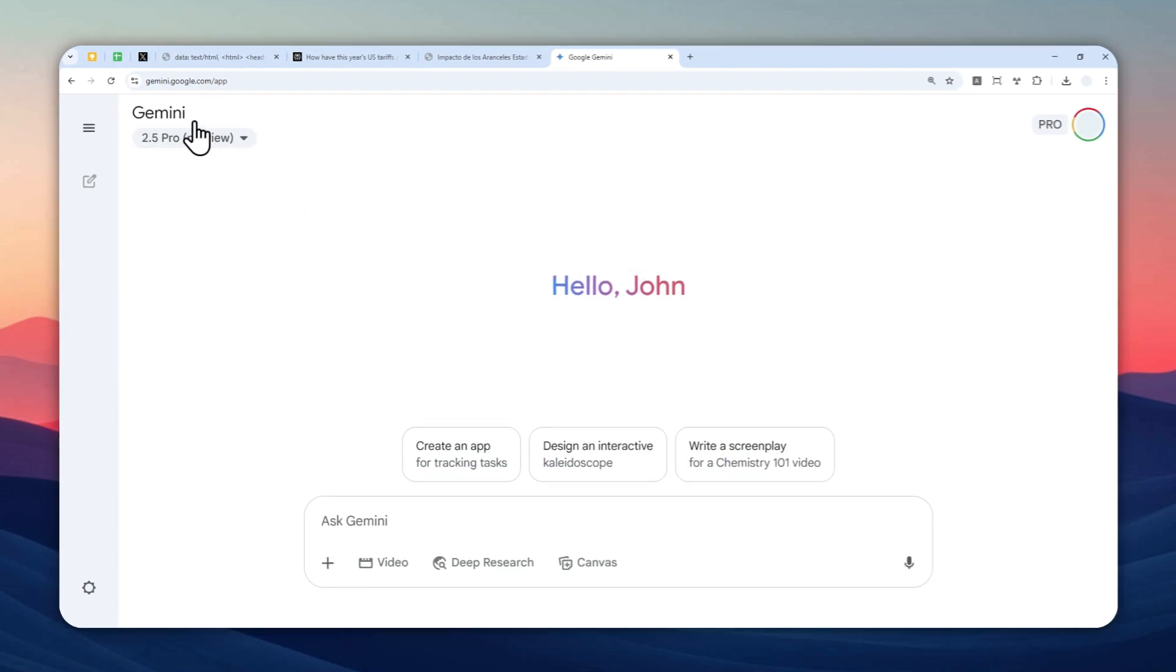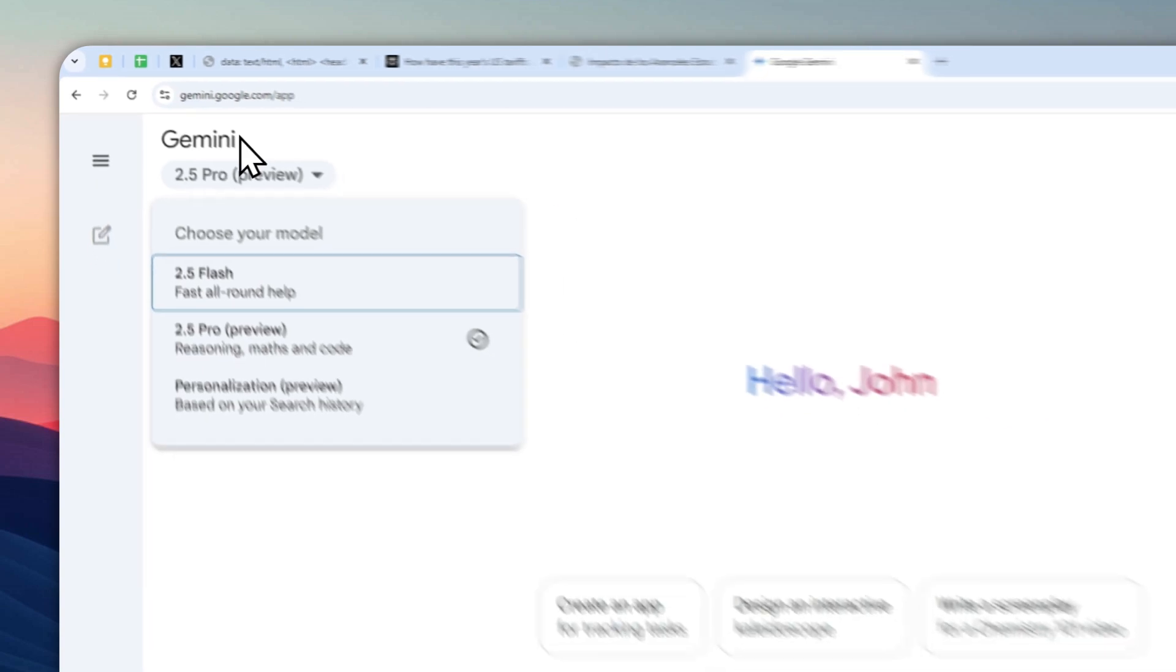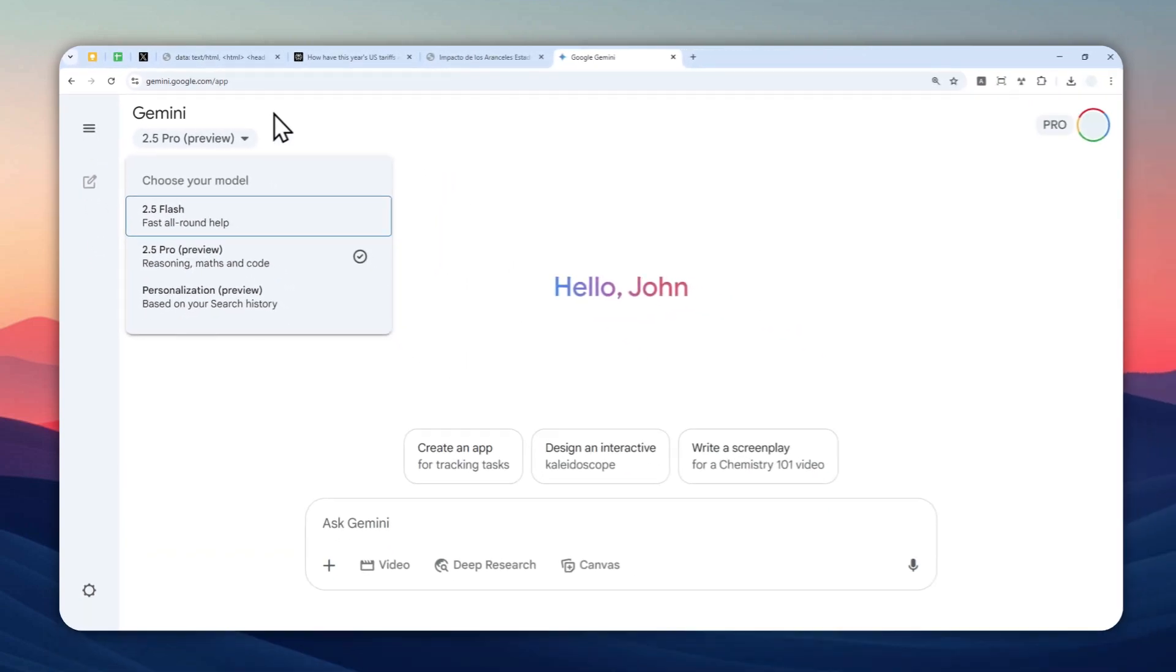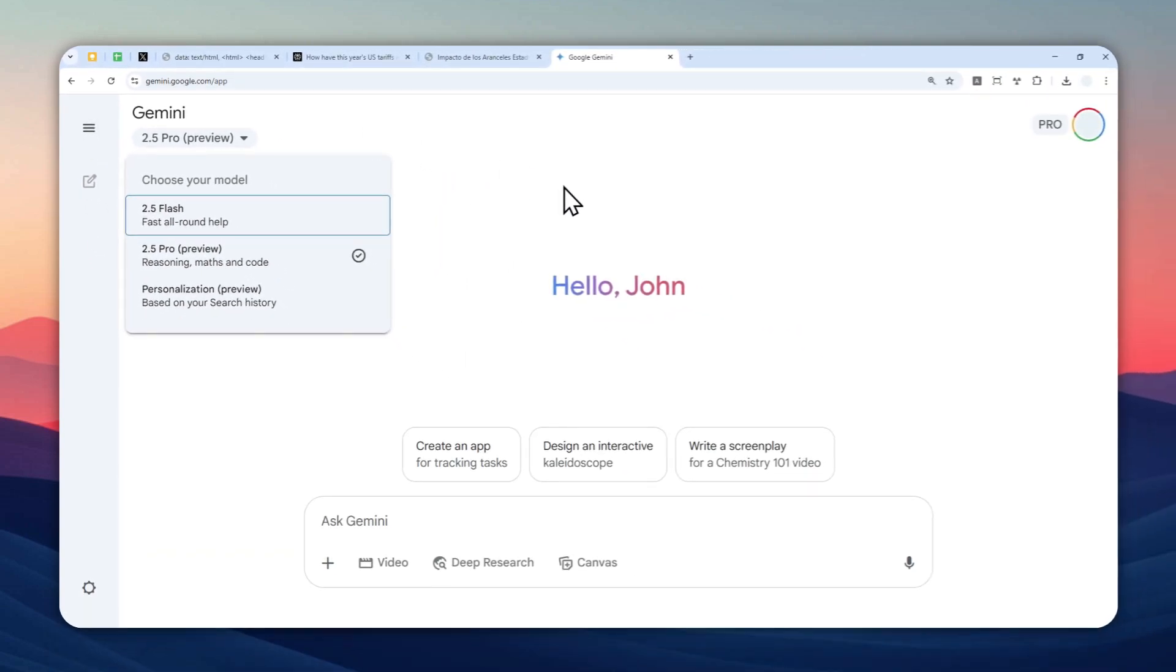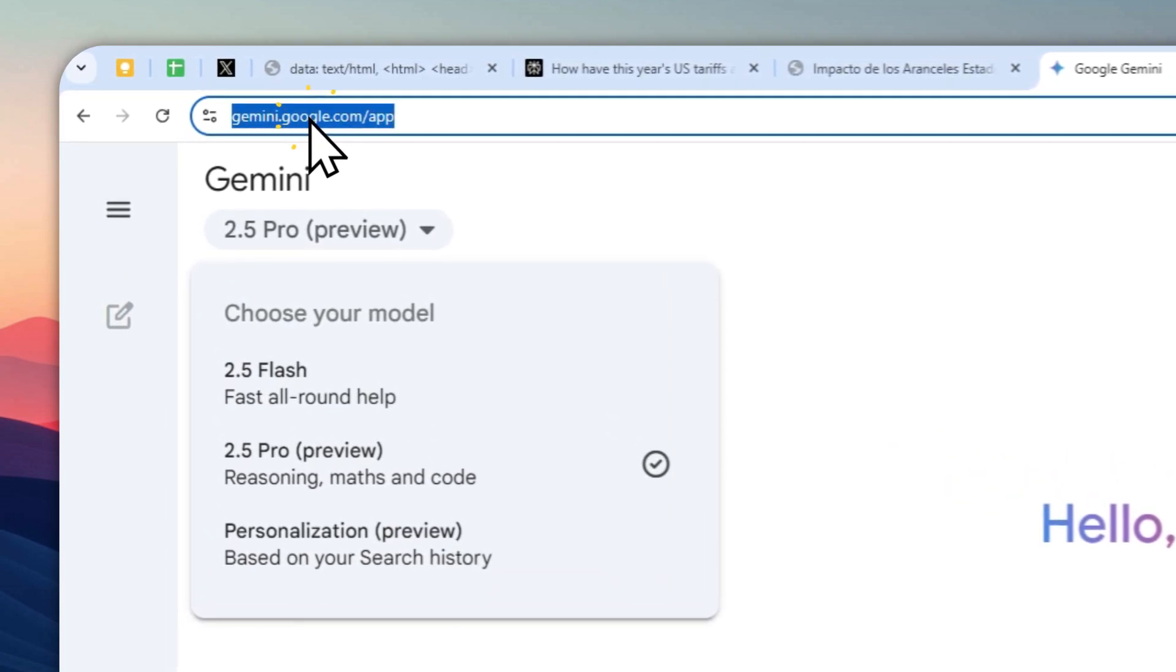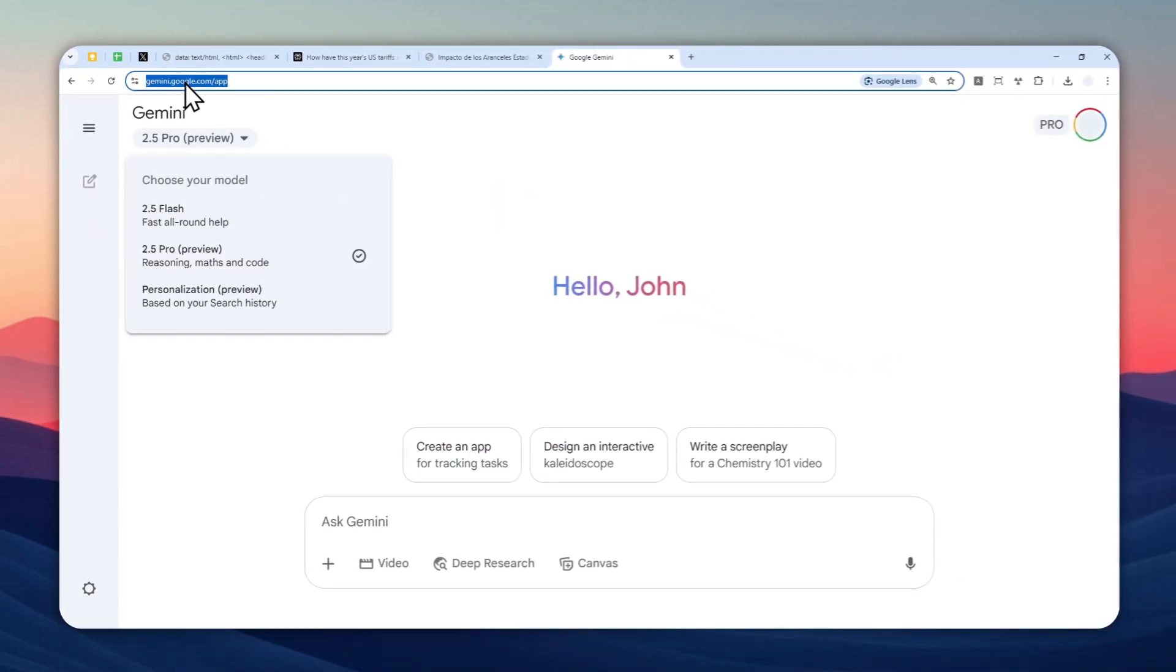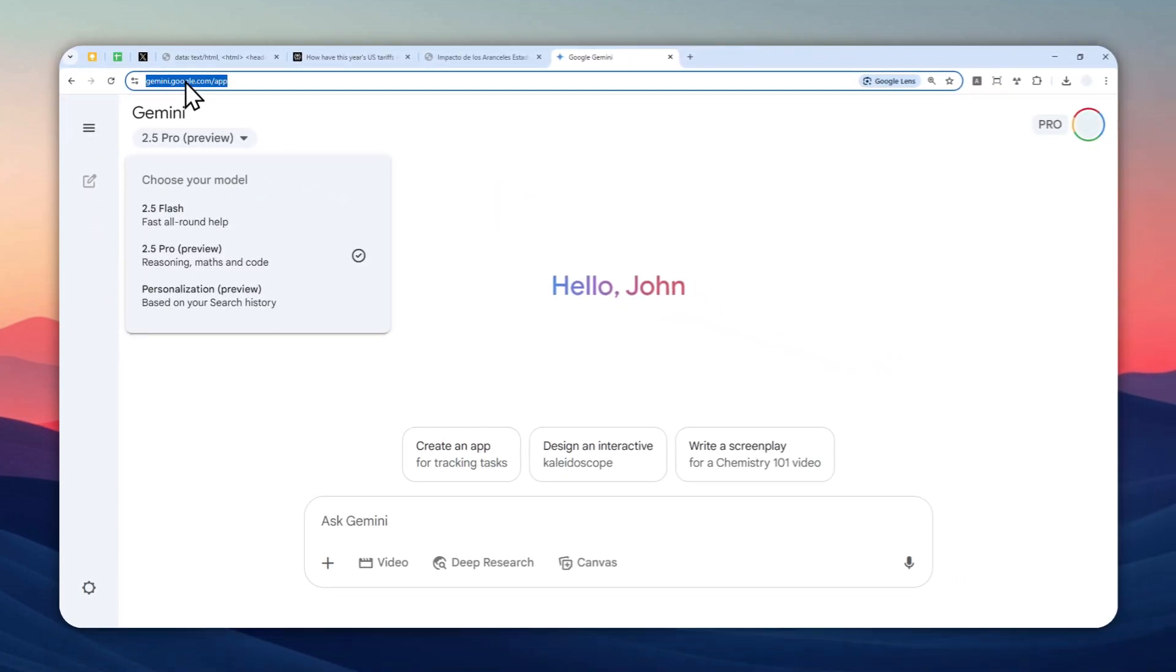Now, you might be asking, why use Gemini? Why not use a different AI tool like ChatGPT, Mistral, or other AI tools? Well, maybe because Gemini was created by Google, and Google is also the one that created Google Translate. So maybe this company knows a thing or two about translating a document.